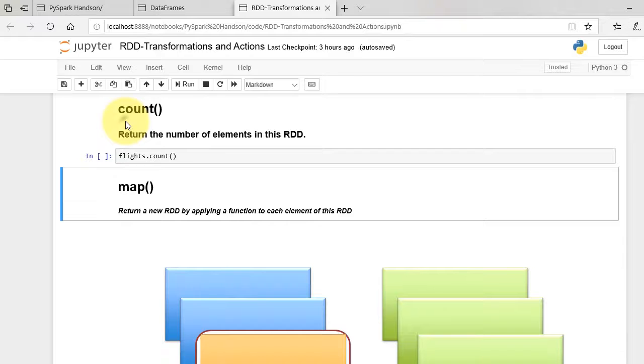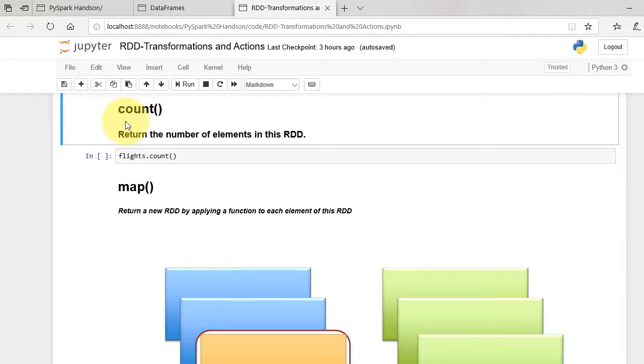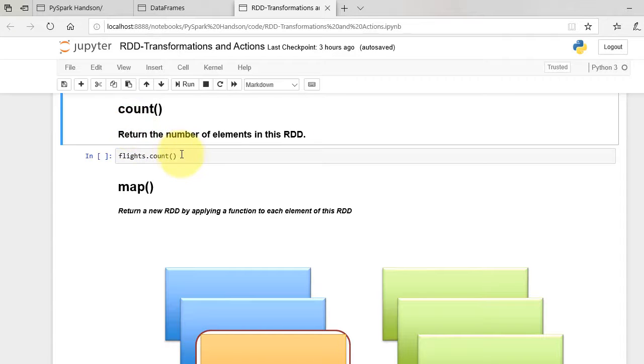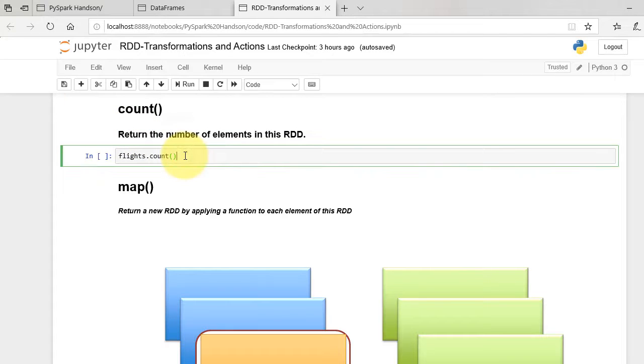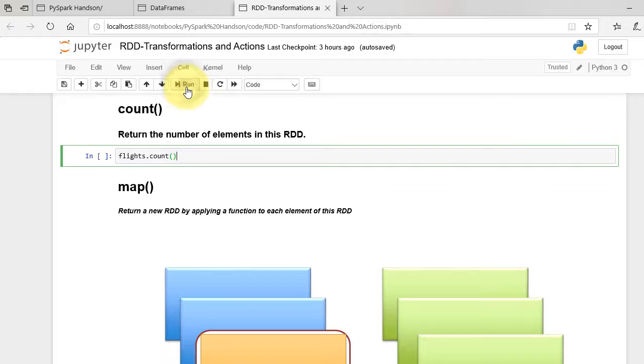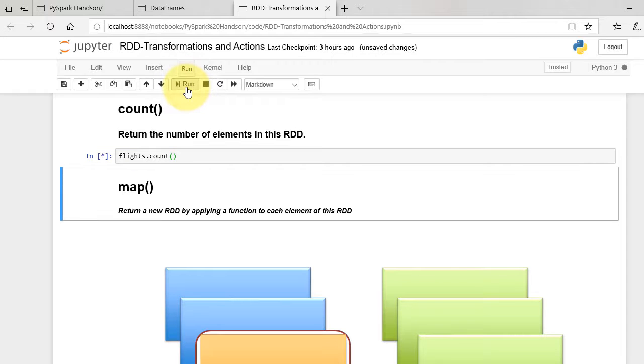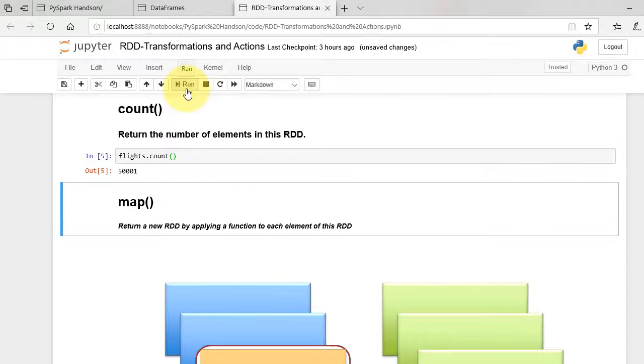Count method returns the number of elements in the RDD. Note that here element is row string of RDD. Running this command displays 500001 as a count of the number of rows. It includes header line as well.